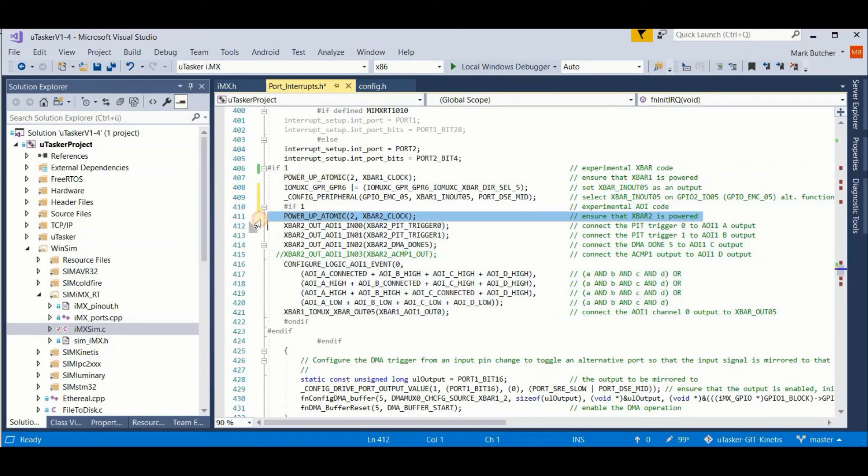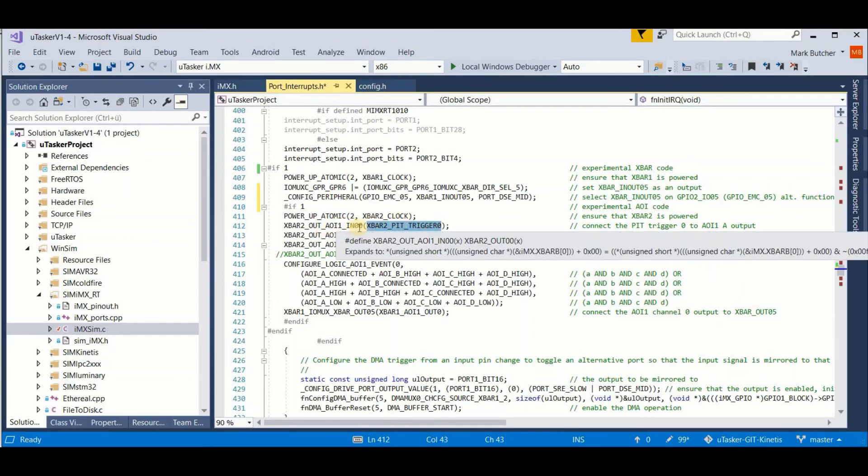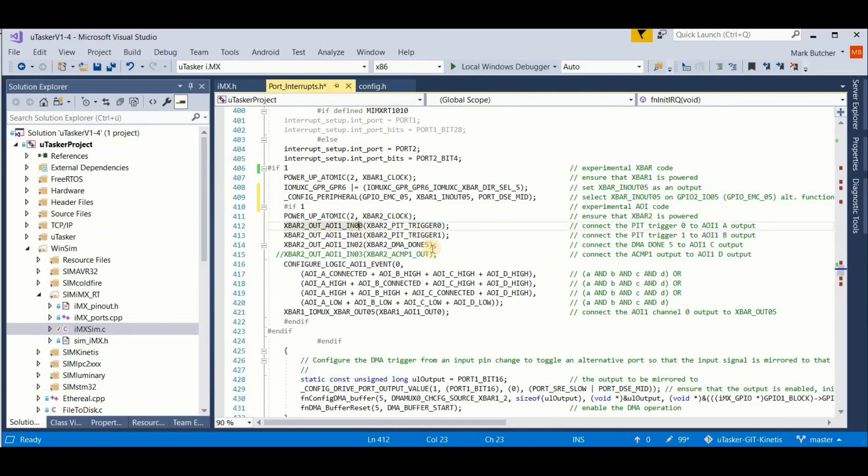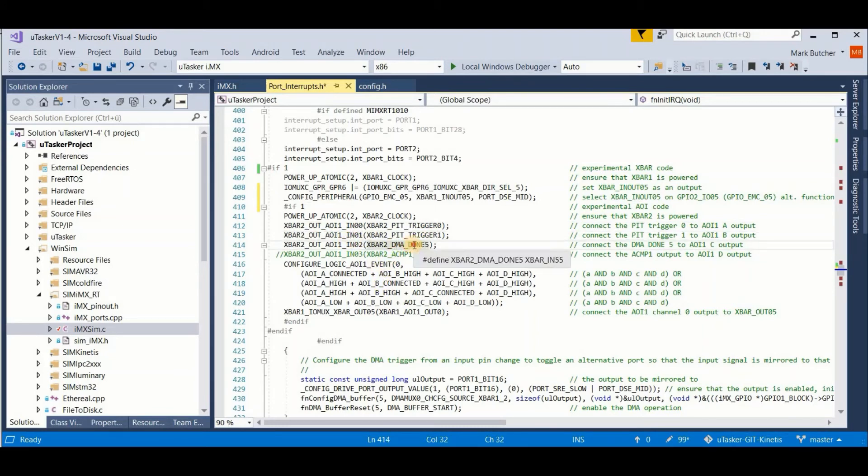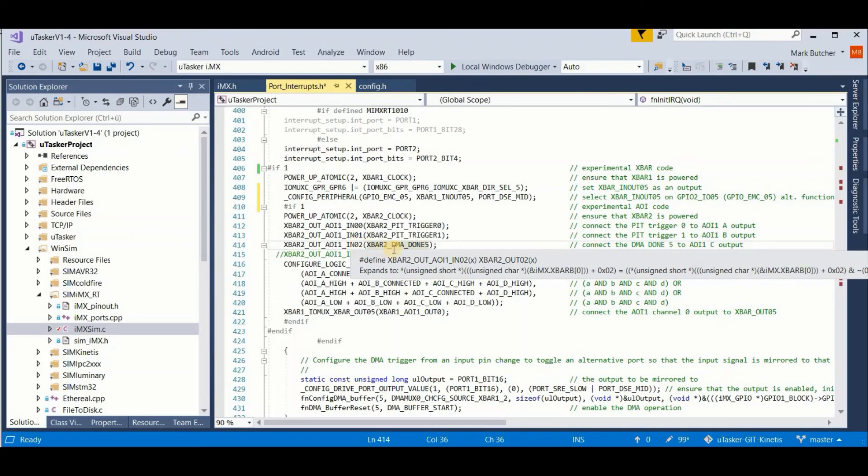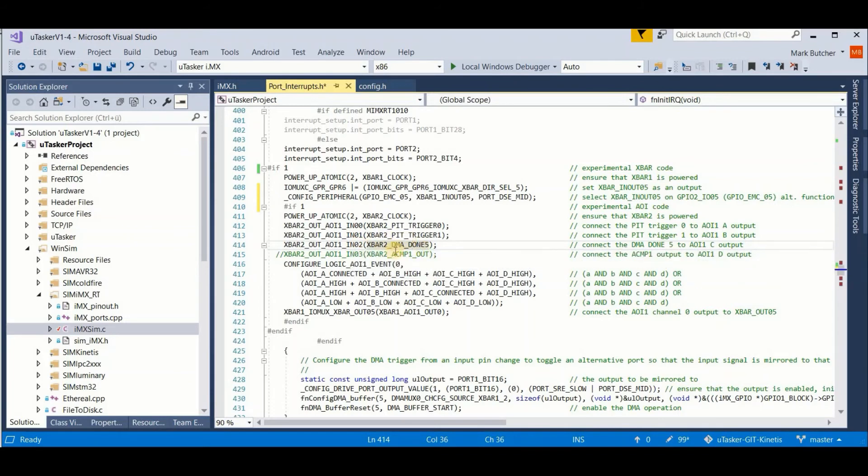I then apply clocks to my X 2 bar module. I connect a PIT trigger 0 to the first output, a PIT 1 trigger to the second output, a DMA done trigger to the third output, remembering that the channel 5 is the one which is triggering our port toggling.